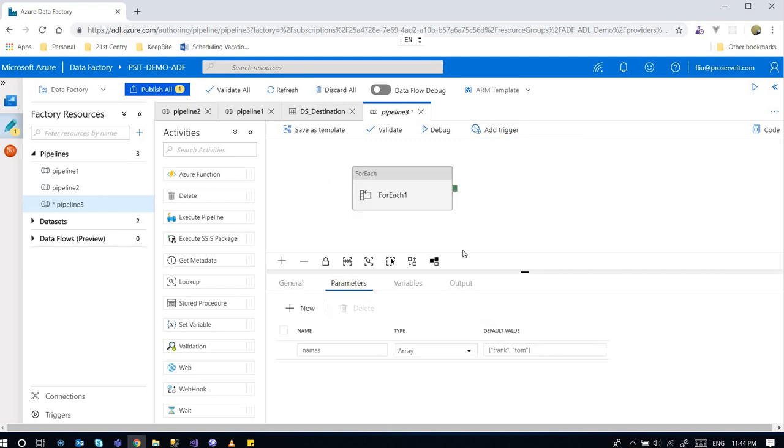I said that there are different ways to populate - let me backtrack. I said there are different ways to provide the array. One of them is use parameters of the pipeline. The other way for example is...